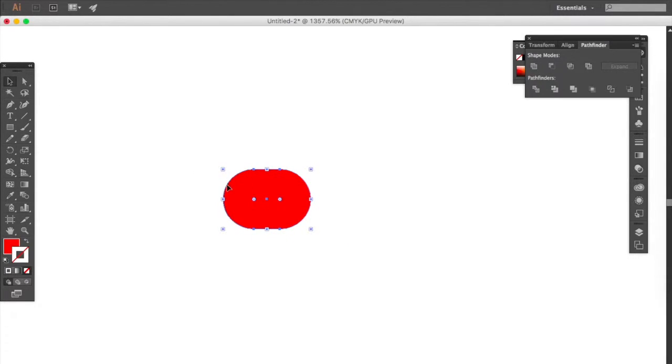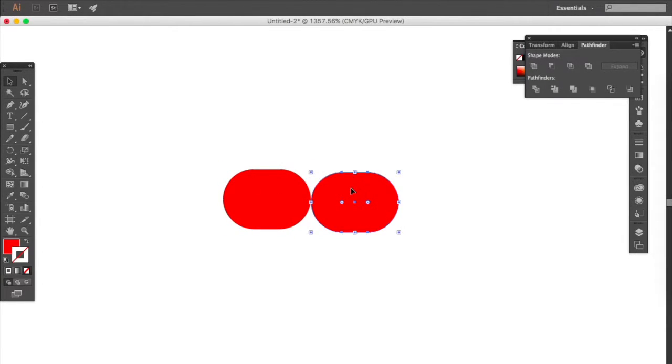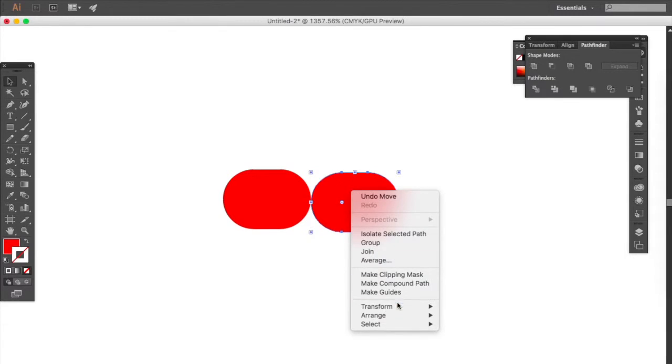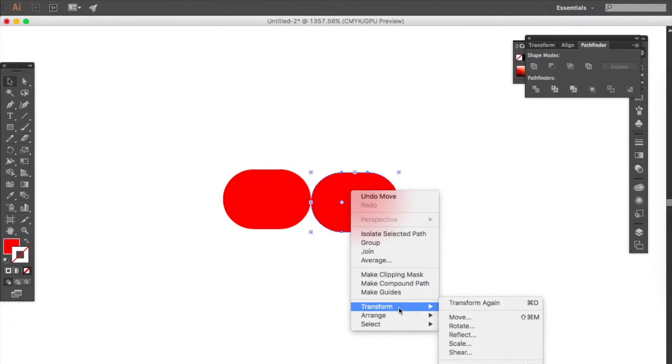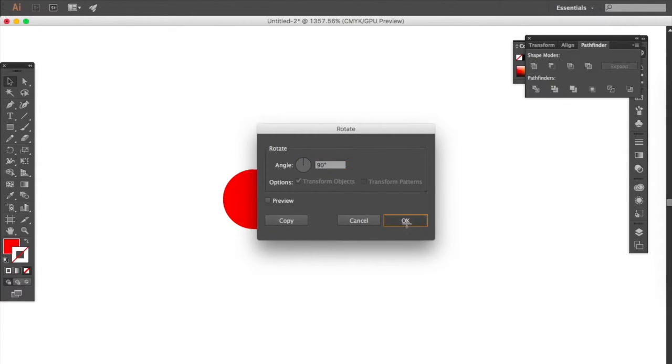Then after that you want to command C, command V to make a copy of it and double click on the copy or right click, go to rotate, choose 90 degrees like so.